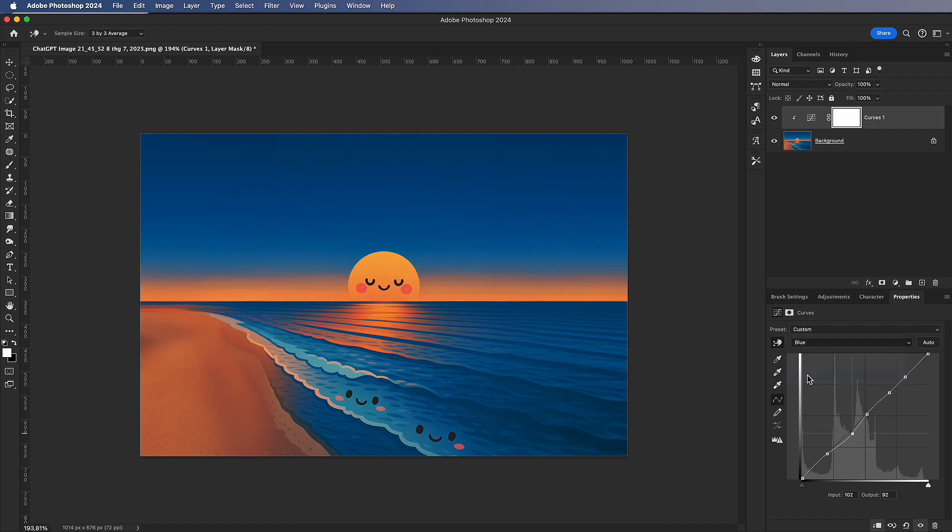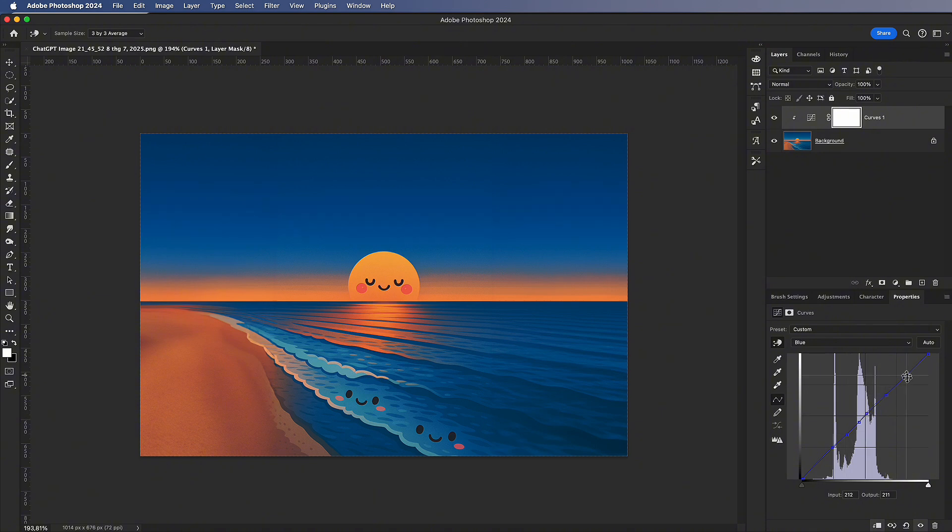Similarly, in the color curves, you can also select areas to apply color selectively.